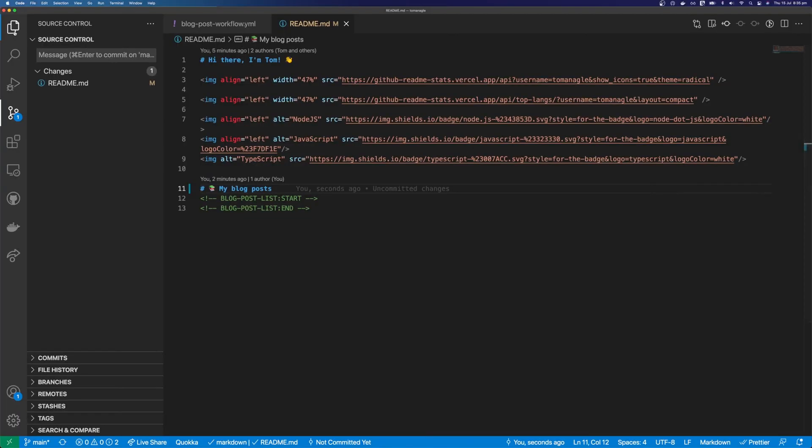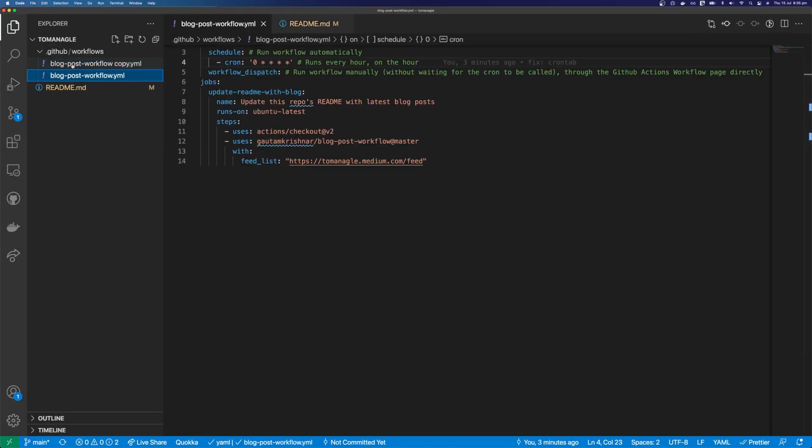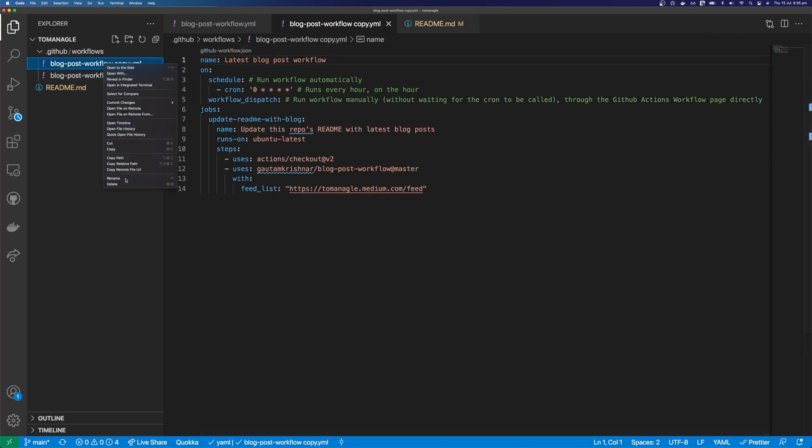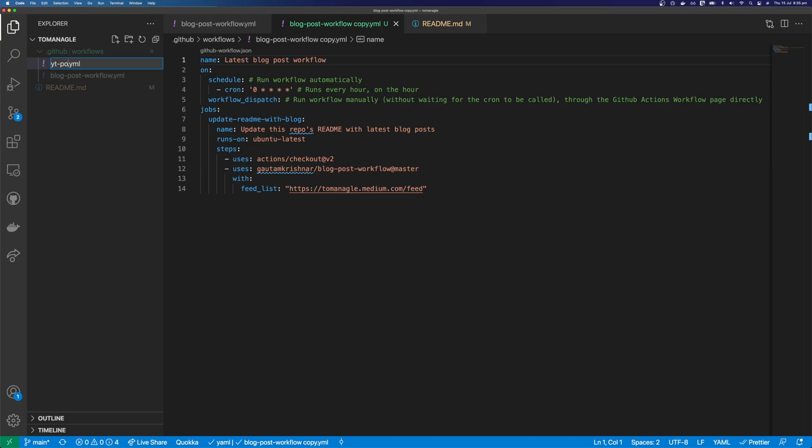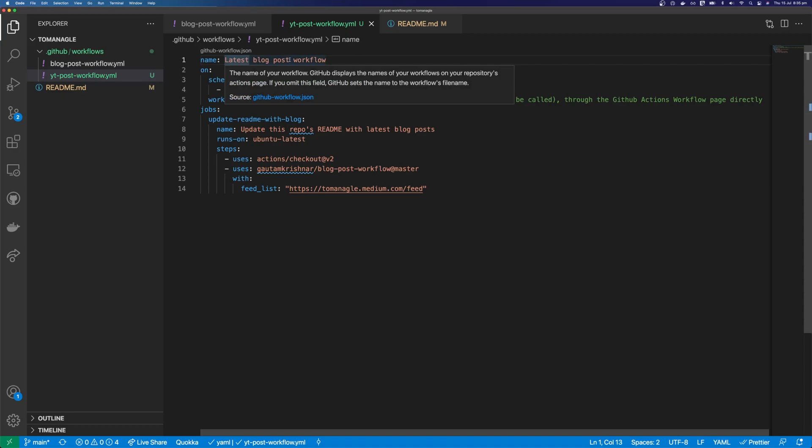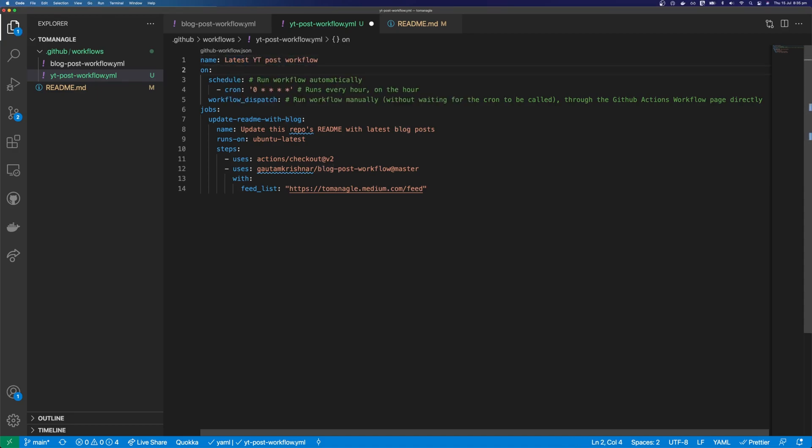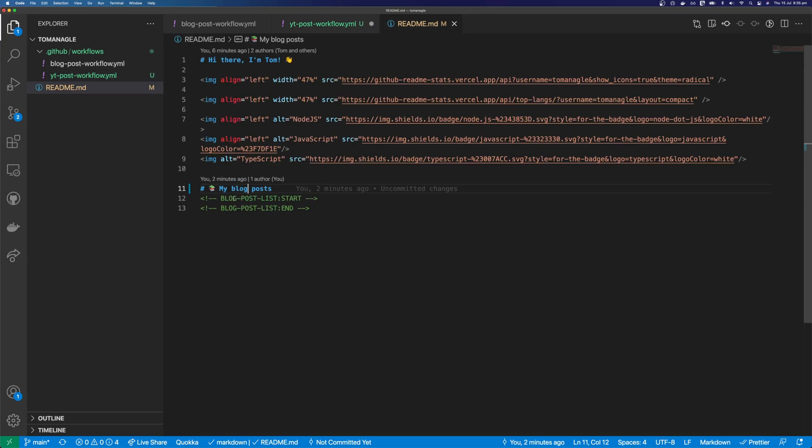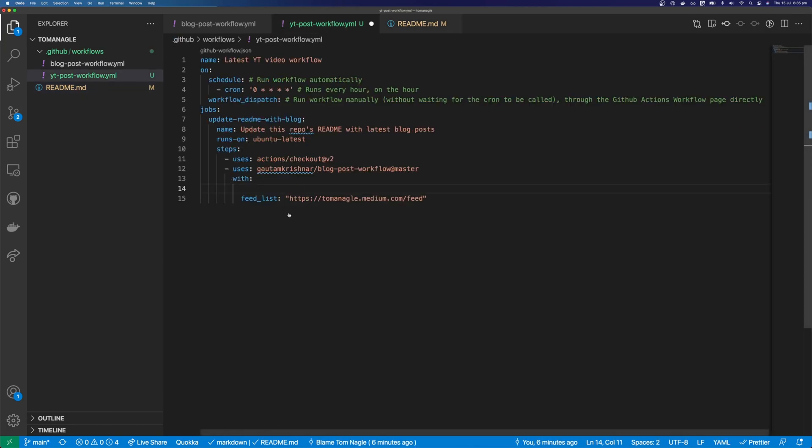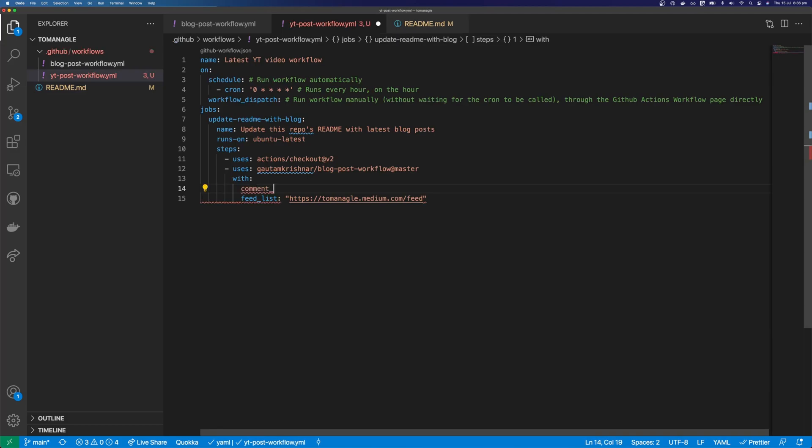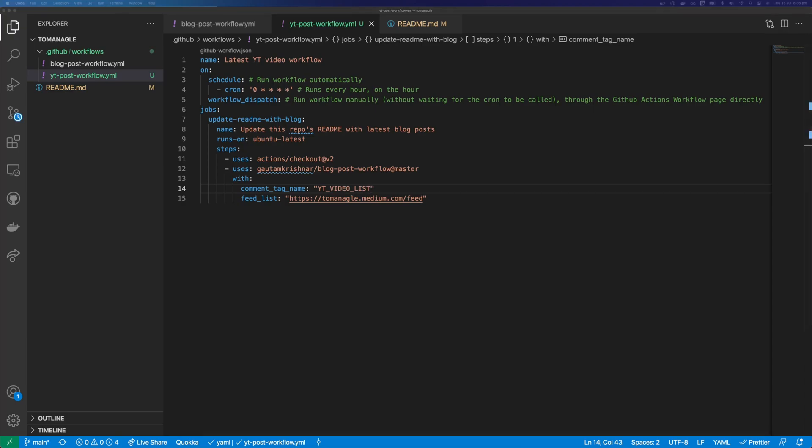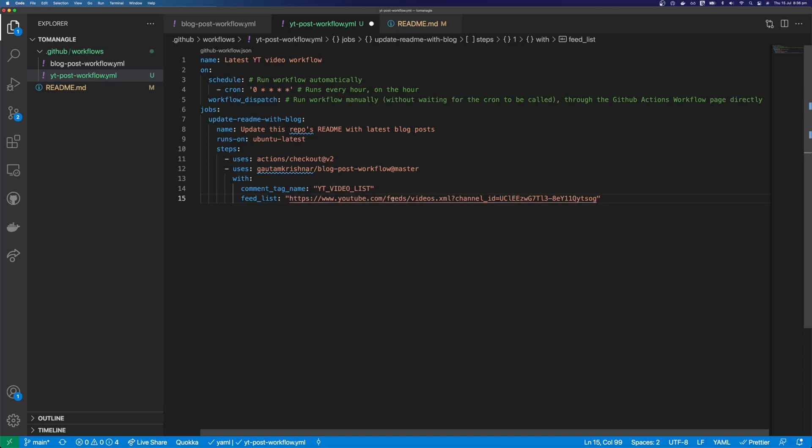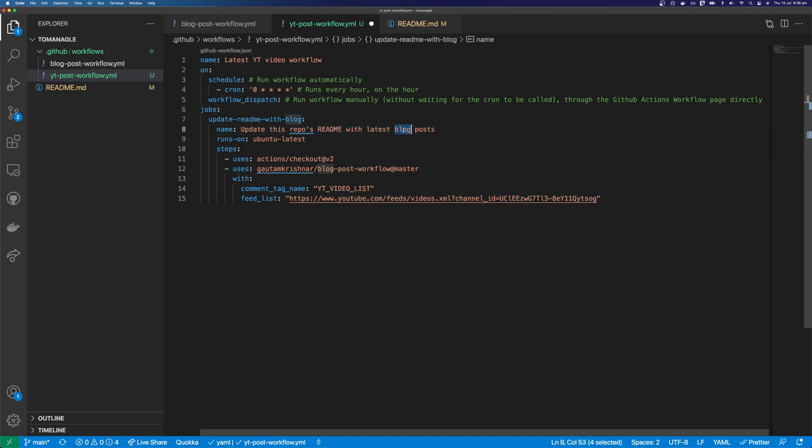I'm going to copy this one here. And I'm going to paste it down below. And I'm going to call this YT Post Workflow. So there's a couple of things that you need to change in here. I'm going to change this from latest blog post workflow to latest YouTube video workflow. And then with, we can add a new option in here. So the tag that I'm looking for is just going to be YT. So you can see in this one here, the tag we're looking for is blog post list. So we can customize that here. So we can say comment, tag, name. And let's call it actually YT video list. And obviously we need to change the feed list as well. So that is going to be youtube.com slash feed slash videos dot XML slash channel, sorry, query string channel ID. And this is going to be your channel ID. In this case, it's mine. And let's change to the description here as well. Update the readme with latest videos. So this looks good.